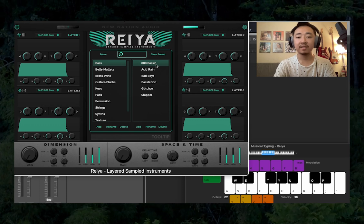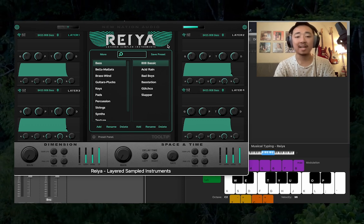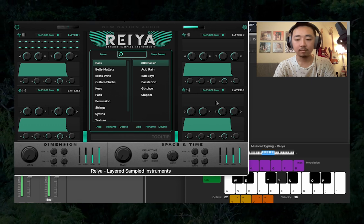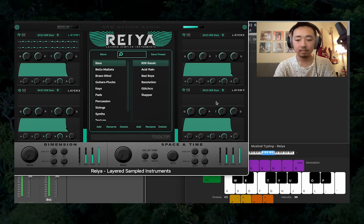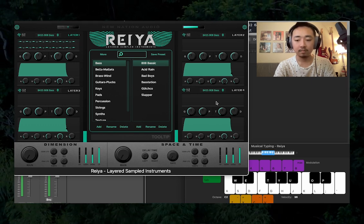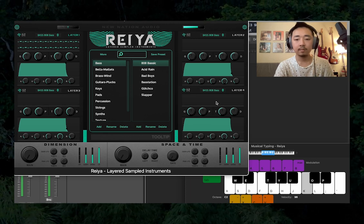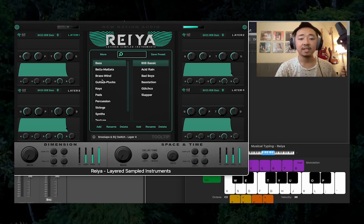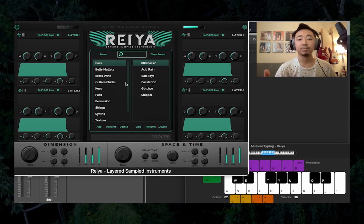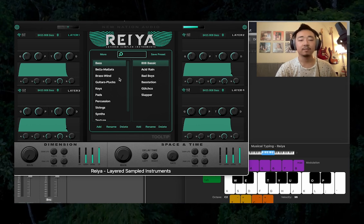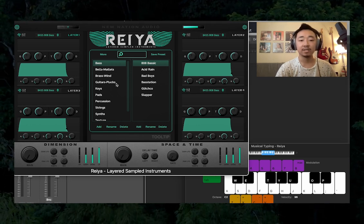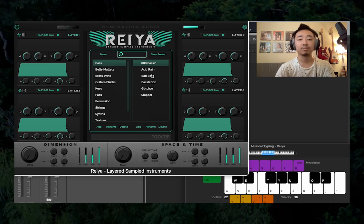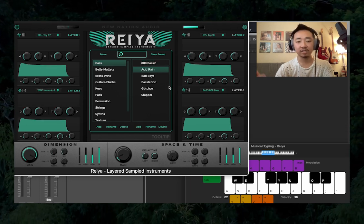Right when you open the plugin, the default patch is going to be a basic 808. As you can see in the middle of the plugin, you have your preset library. On the left you have your categories — your different types of instruments — and on the right you have your actual presets that you can click on, and it'll change the preset.